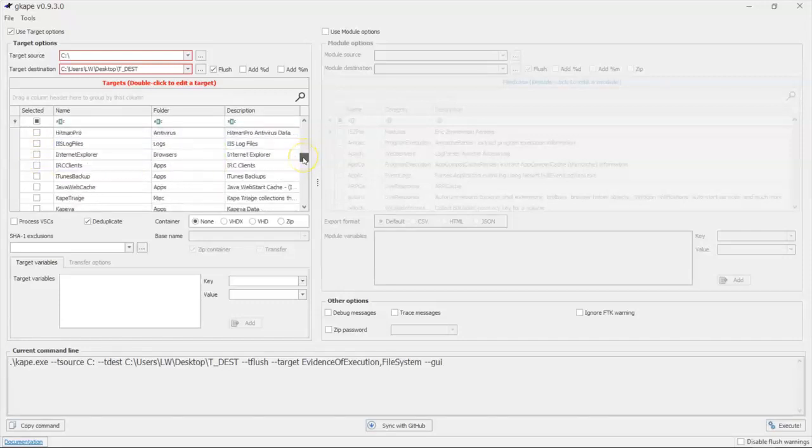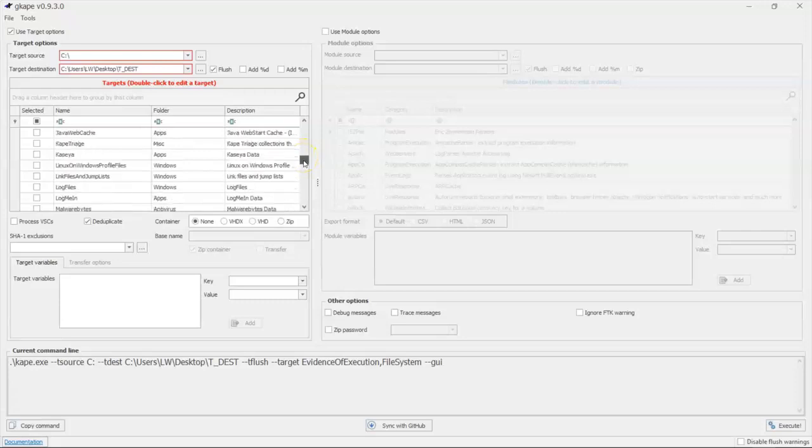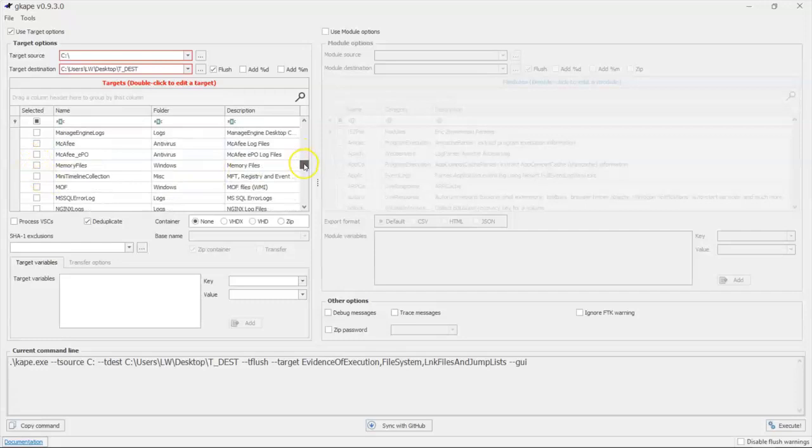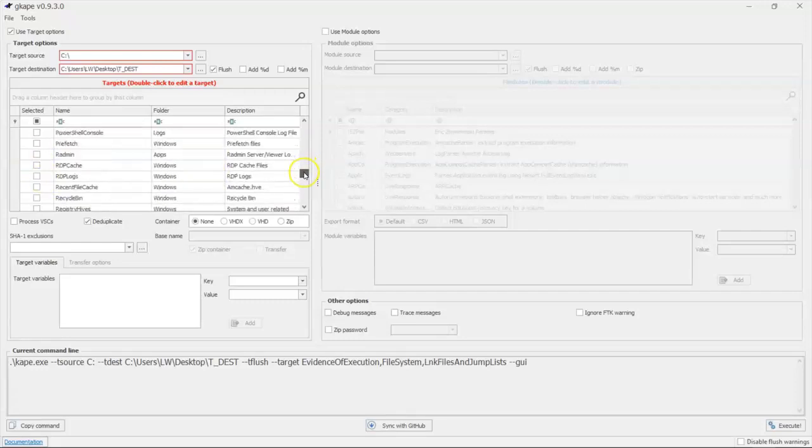A number of different things that we could run. We could run iTunes backup. We could run link files and jump lists. We can do a number of different things here, collecting stuff.